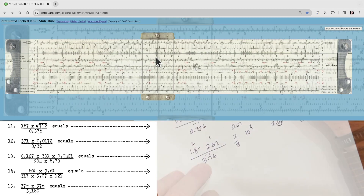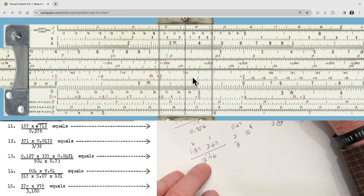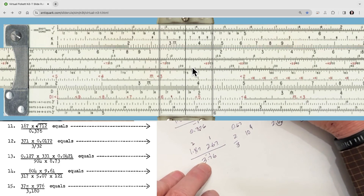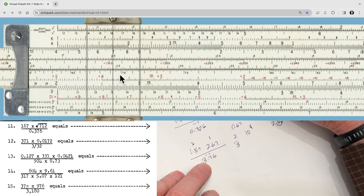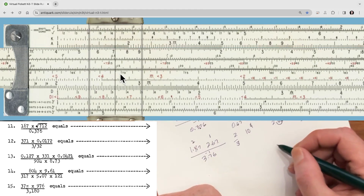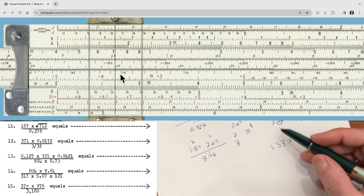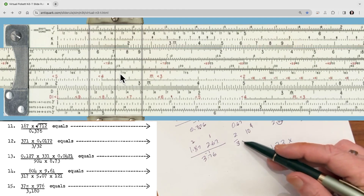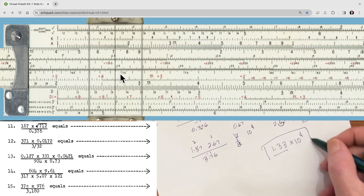Let's take it to the slide rule. We start with 1.87, then divide by 3.76 — there we are — and then multiply by 2.67. There's 2.6, 2.66 — looks like we've got 1.33. Originally we were looking at 10 to the 4, and it looks like it's over 1, so I don't think we'll have a fraction. That's going to be 1.33 times 10 to the 4, and that is indeed the correct answer.